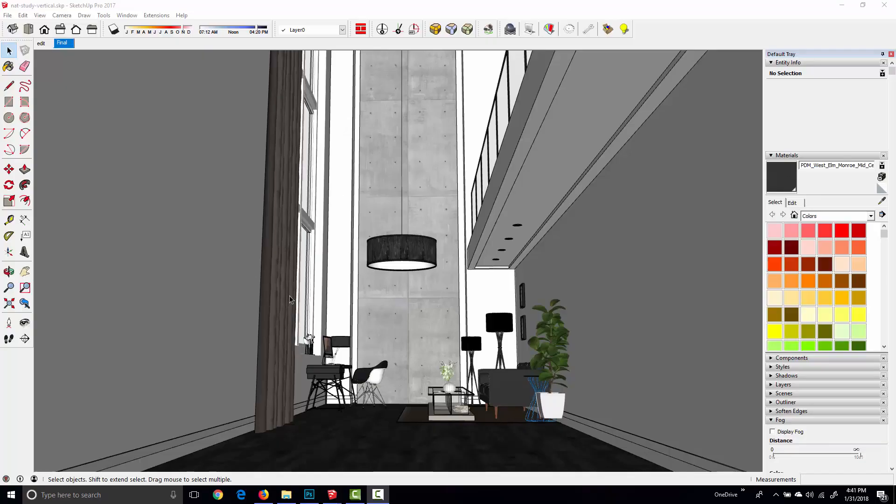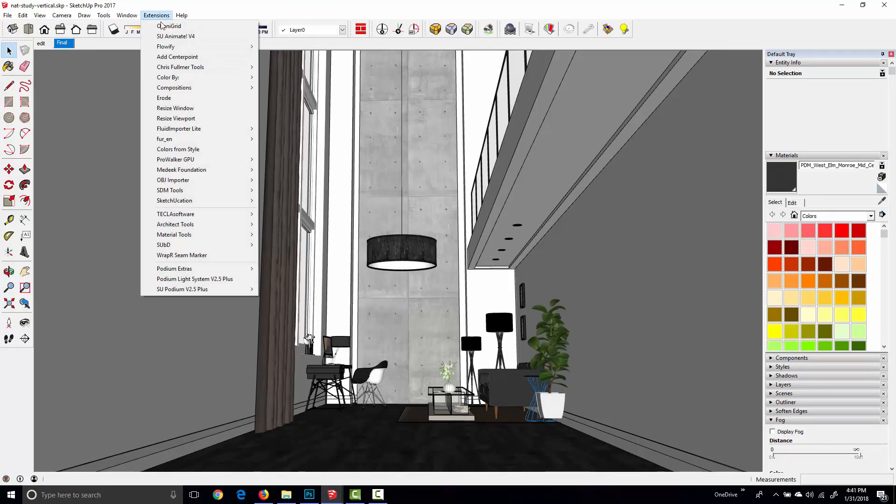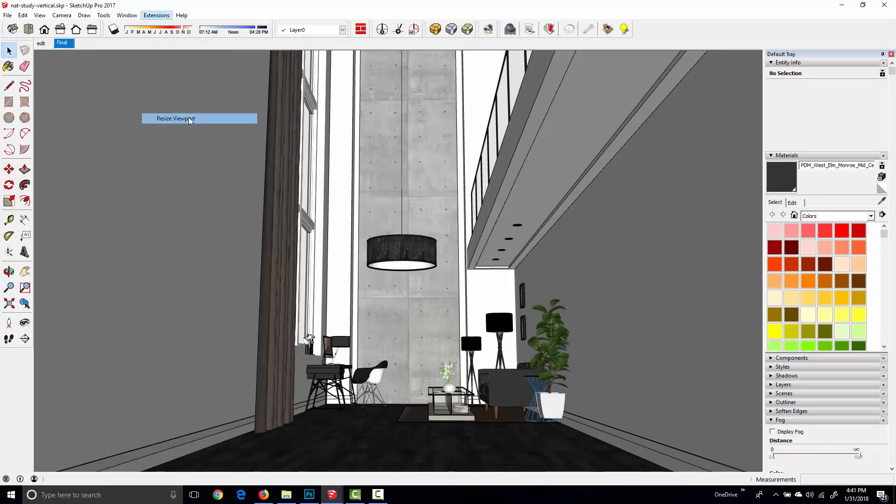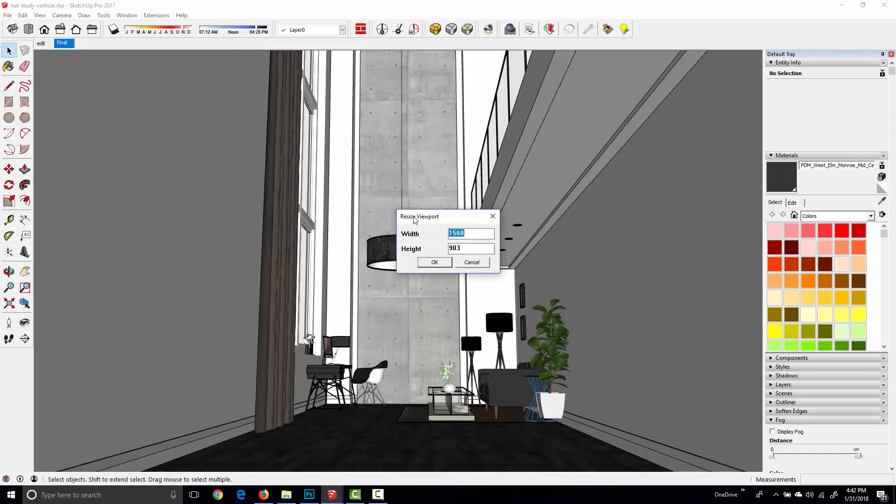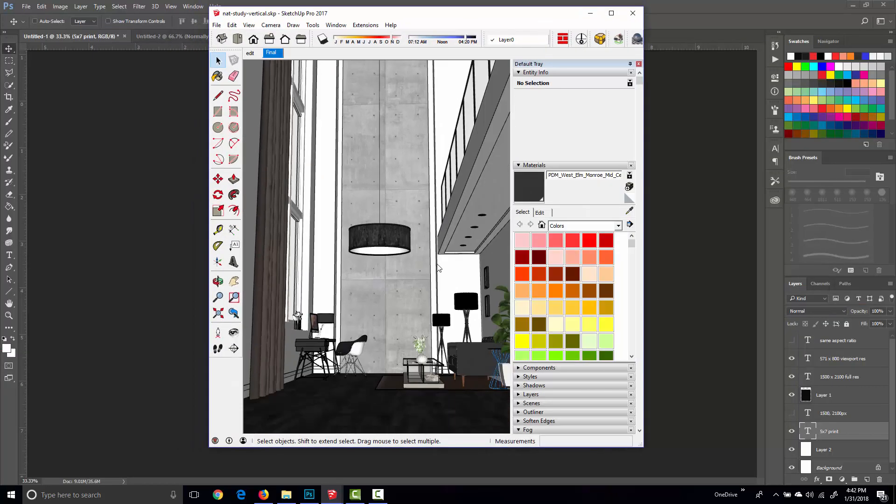So I flip back to my Sketchup window, come up to extensions, resize viewport. In the width we want 571 and then 800 pixels for the height. I click OK and there we have it.